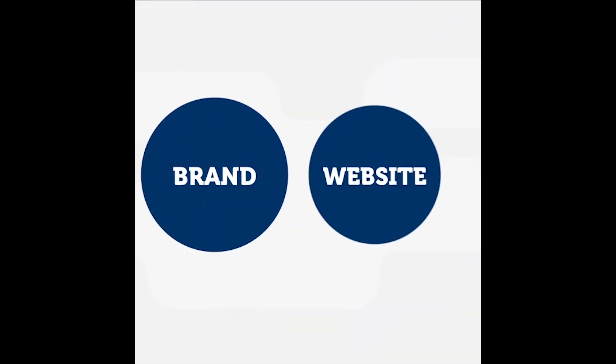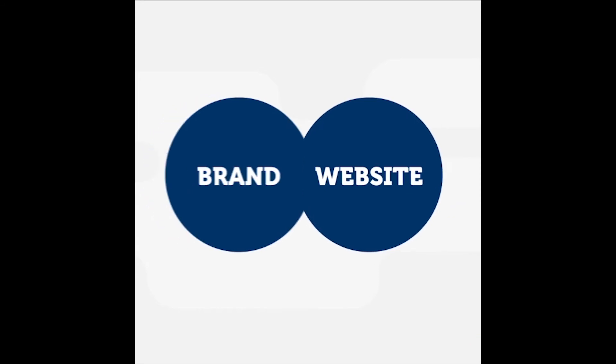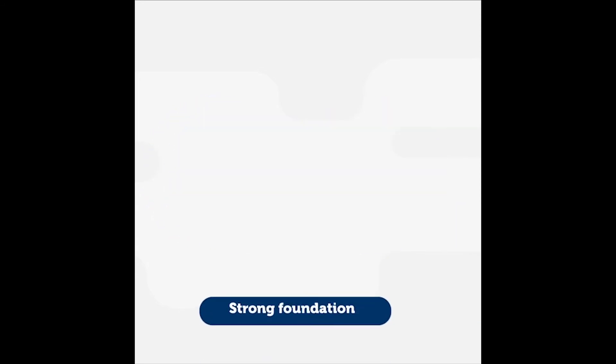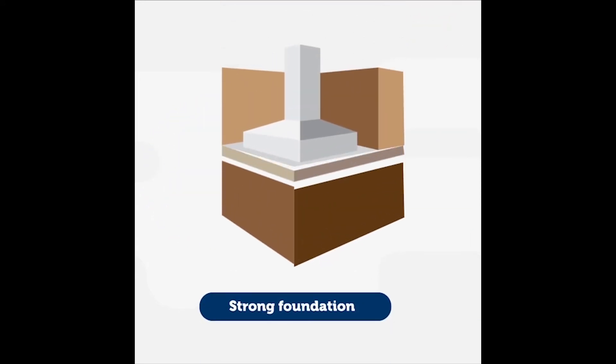The brand and website acts as the foundation of your marketing strategy. A strong foundation ensures that whatever you are building is dependable.